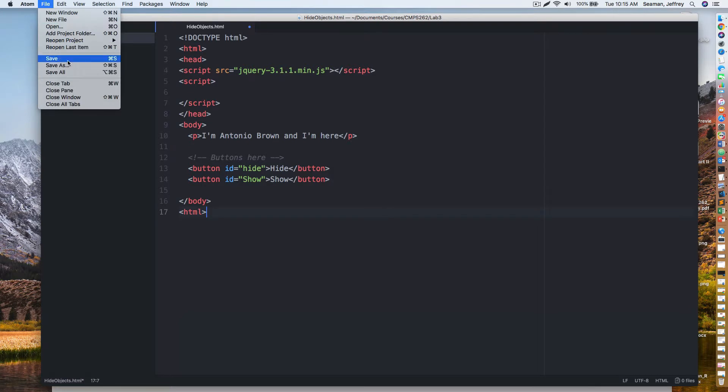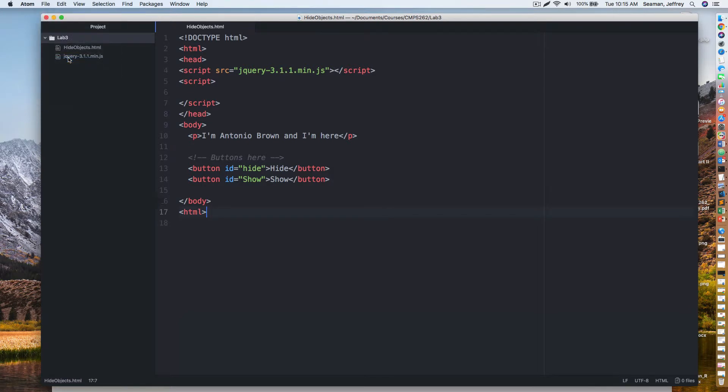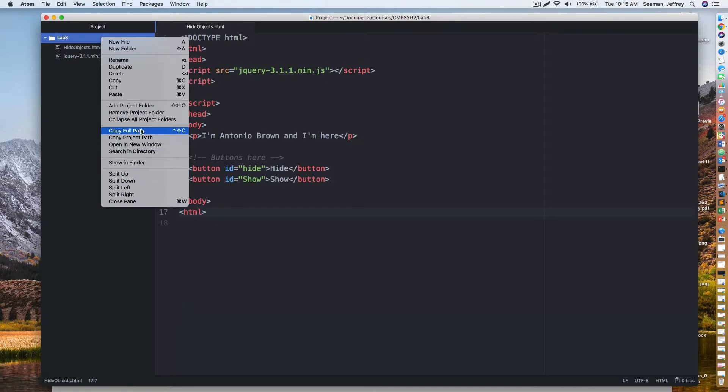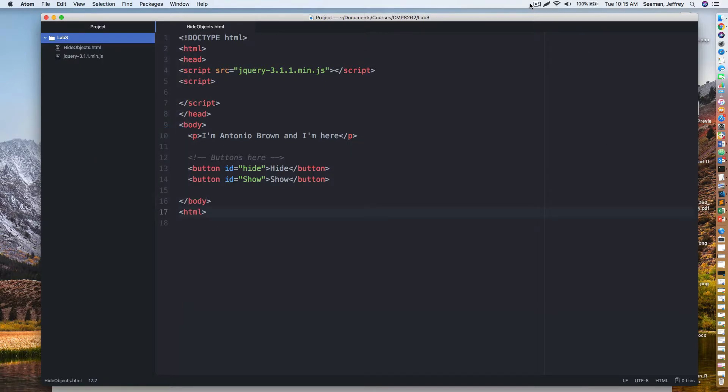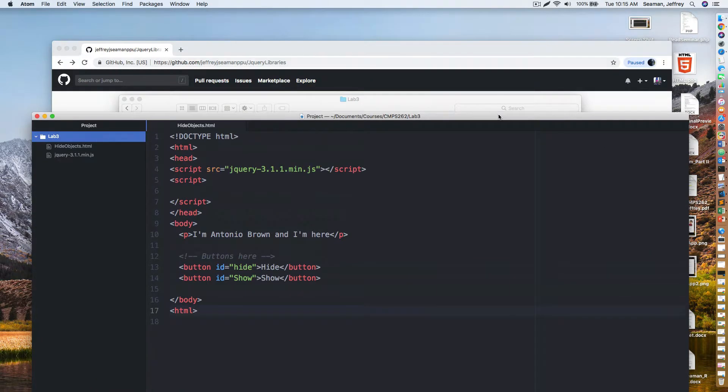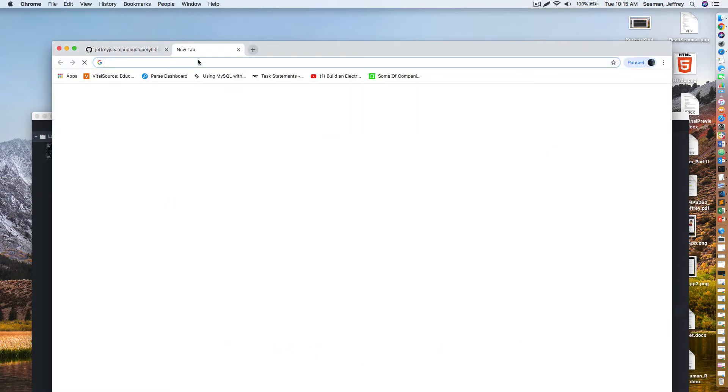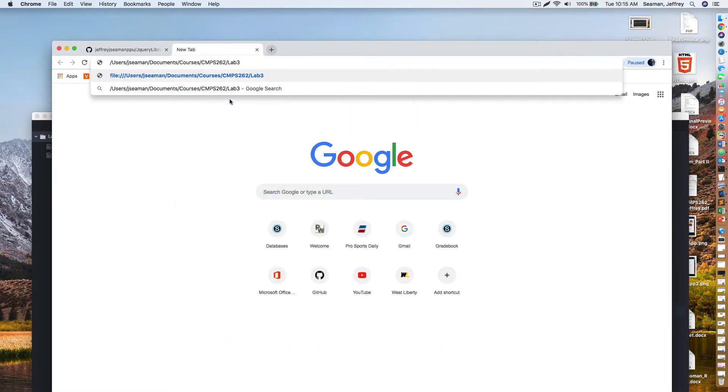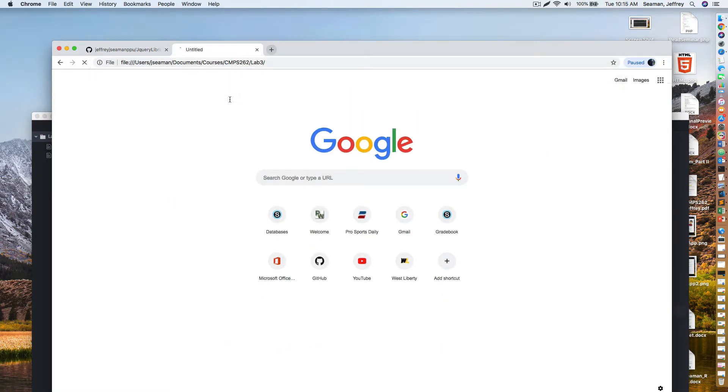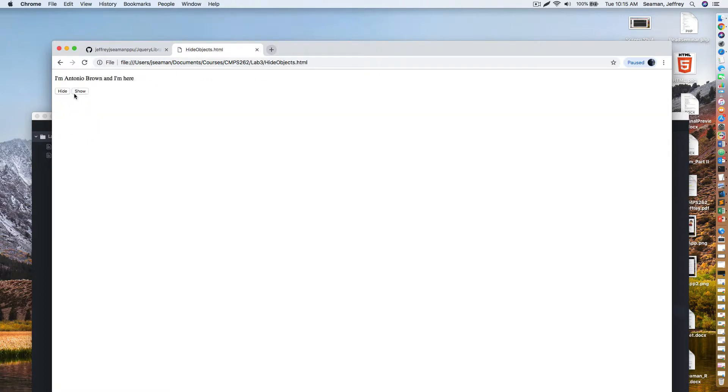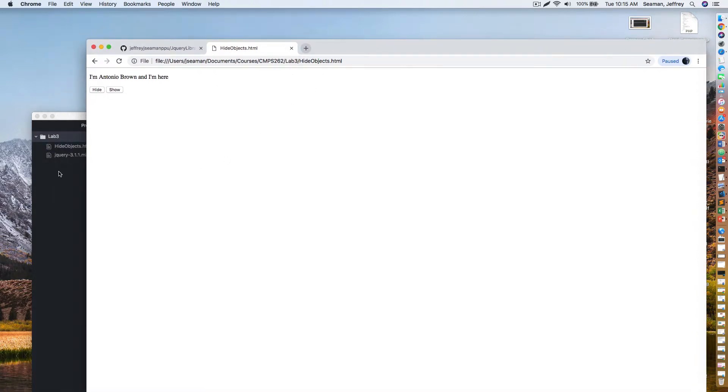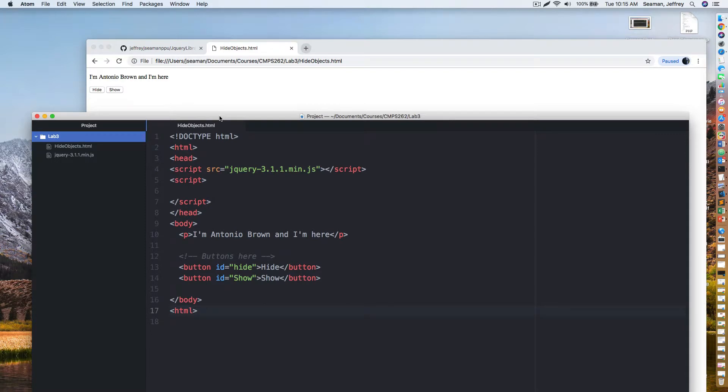Then we'll do close body and HTML. Let's save this and go out and see what it looks like. There's not going to be any action events with it because we're not doing anything with it yet. To make things easy, I'm just going to copy the full path. I'm going to go out here and paste it in my browser so that I could pull up what I'm working on. I see hi, I'm Antonio Brown and I'm here, hide and show. It does not work because we don't have an event to make it work yet.